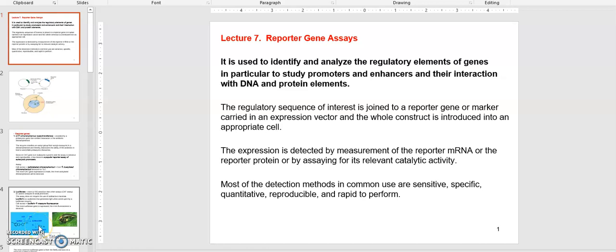Welcome to lecture 7. We'll talk about reporter genes and then a little bit about bioinformatics. First, reporter genes — we talked about the yeast two-hybrid screening method, where the GAL4 transcription factor is reconstituted by two fusion proteins, and that can be recognized by the transcription and translation of the gene that is under the control of the GAL4 binding site, which is the promoter element where GAL4 binds.